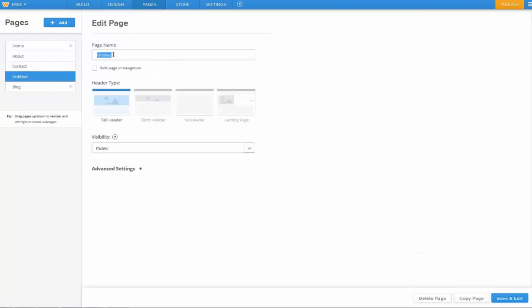Okay, we can just rename some pages here to make it a little bit clearer. Then choose between different header types, big ones, small ones, no headers, and then the landing page.